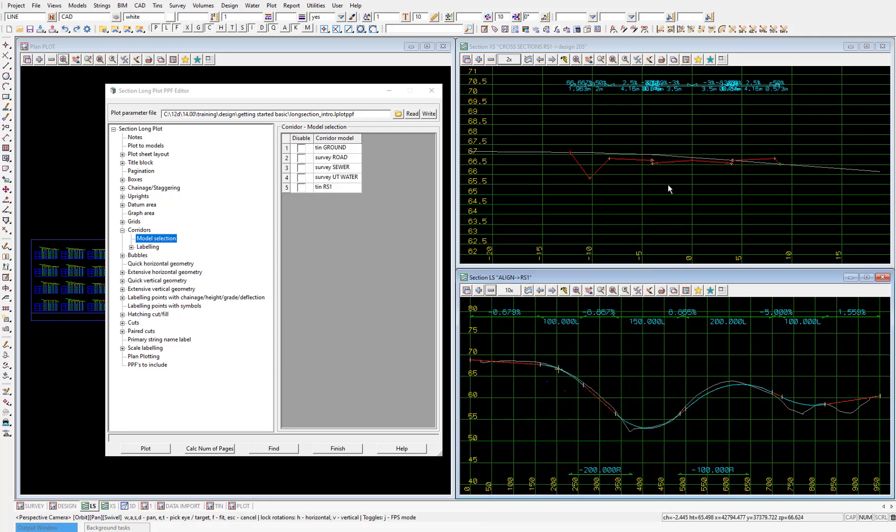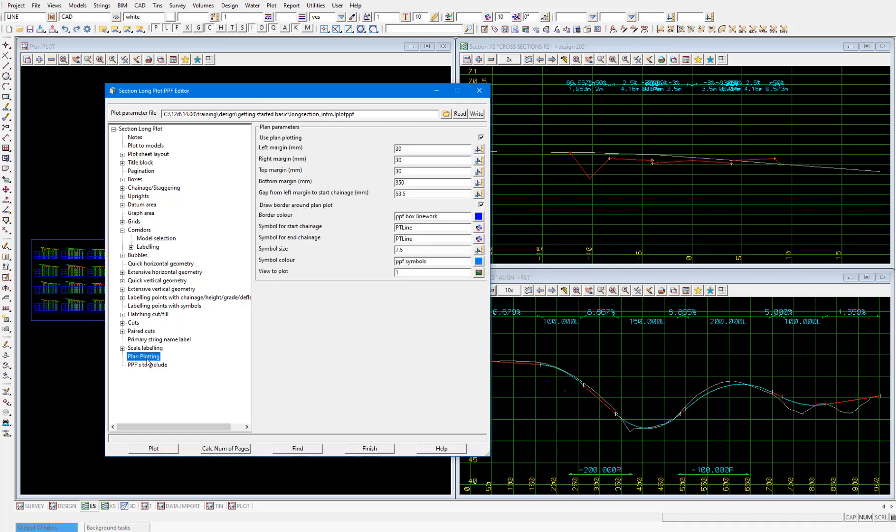Additionally, if we want to turn off that plan plotting which has been included in the plot, we can move down into the plan plotting node and untick the use plan plotting tick box. So I'll do that because there was some overlap between our long section and plan plot in the plot.